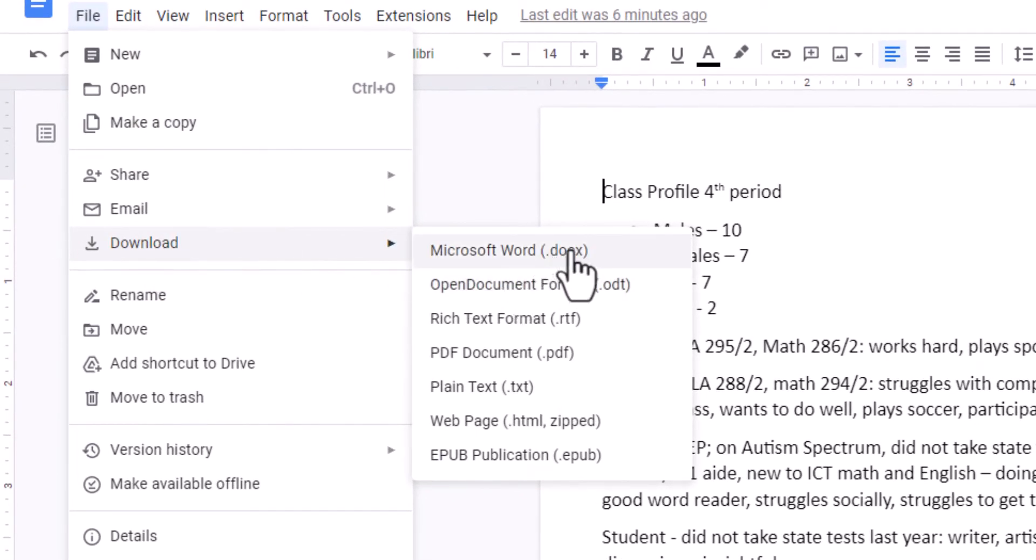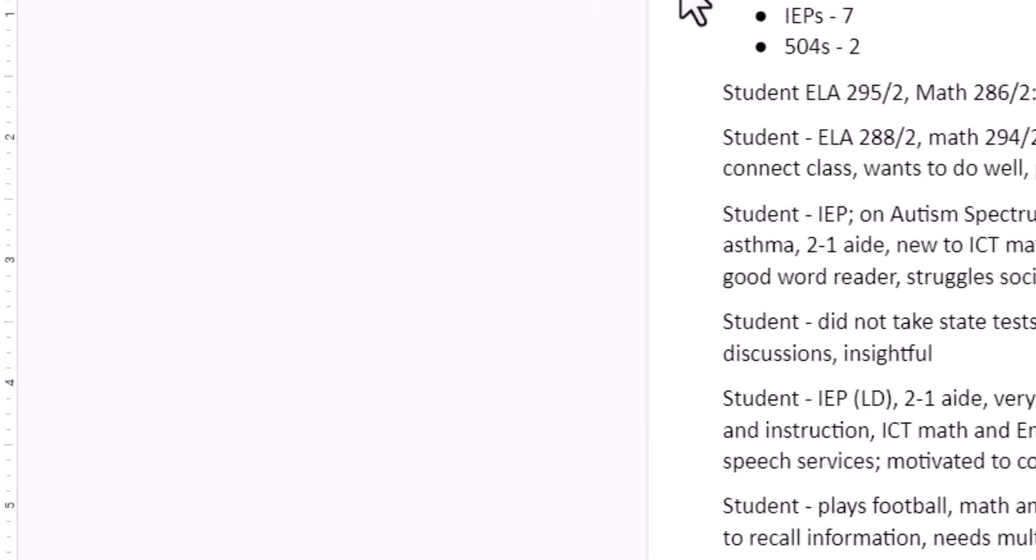Now this will also work for a Google slideshow. One of the choices here will be Microsoft PowerPoint. I'll click on Microsoft Word.